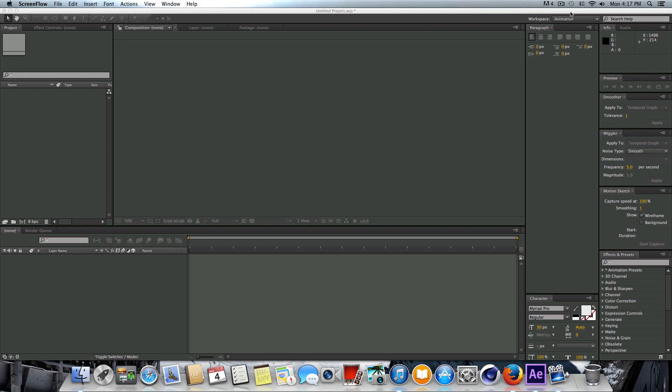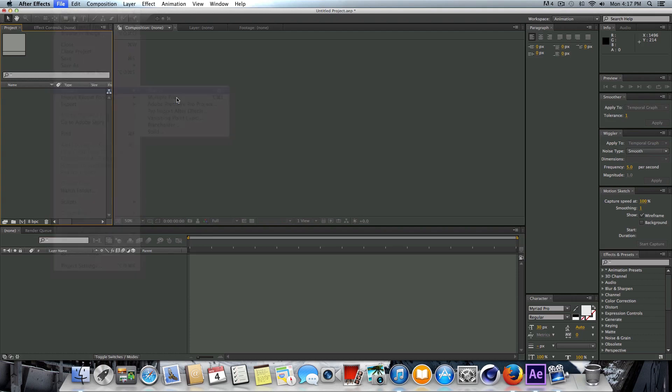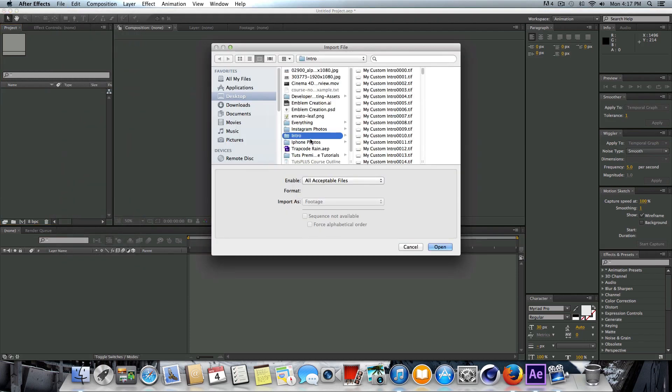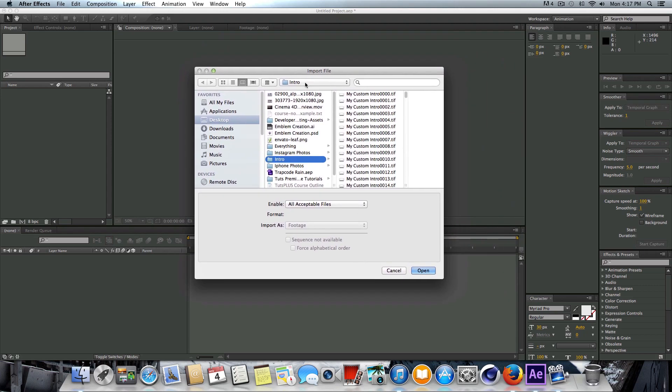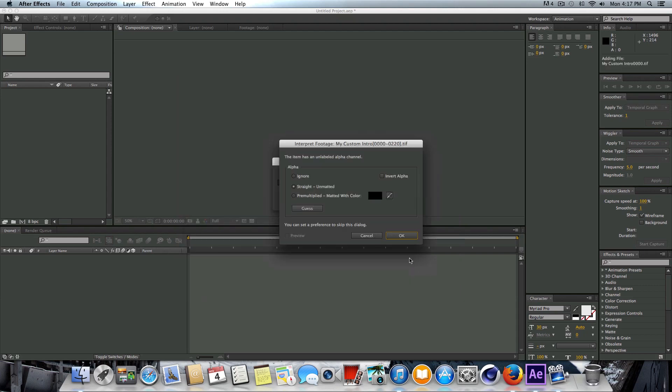Once you have your image sequence rendered out, we're going to go up to File, go to Import, and go to File. We're going to click on the folder that we saved all of our pictures in. In this case I named the folder 'intro' and we're going to click on the very first file here and make sure that the format is TIFF and it is a TIFF sequence, then just press OK.